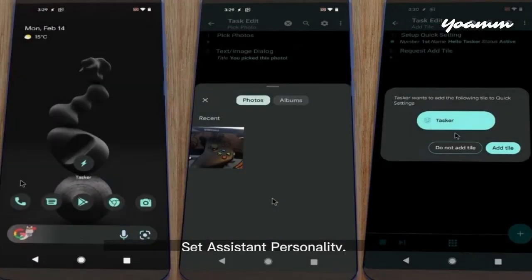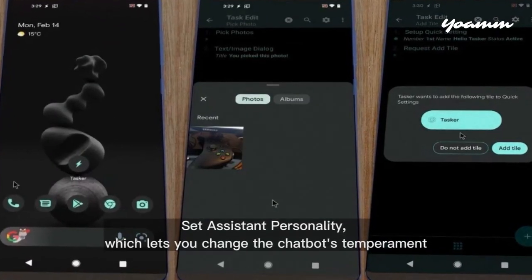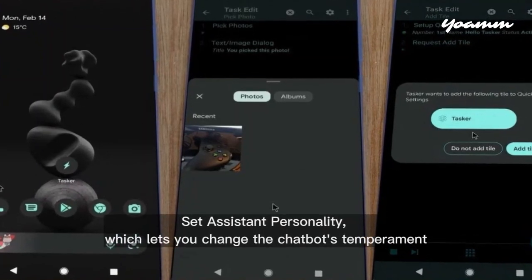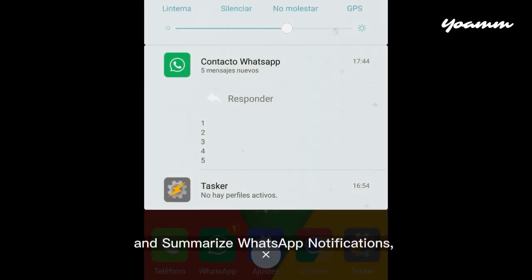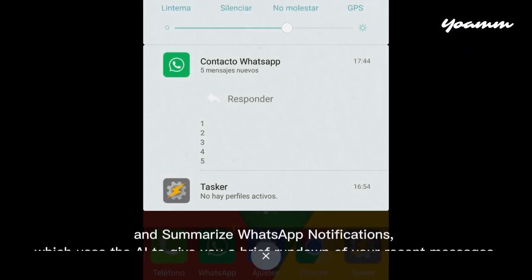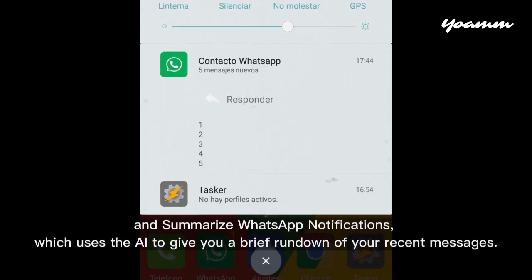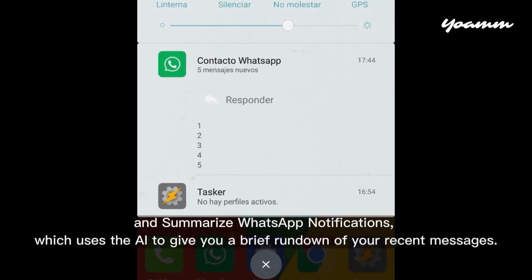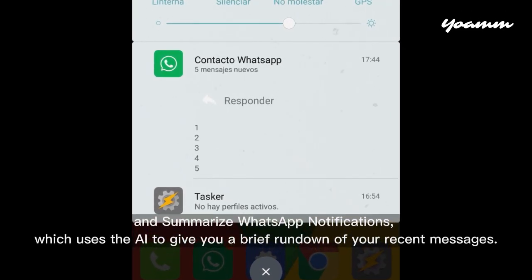There's also set assistant personality, which lets you change the chatbot's temperament, and summarize WhatsApp notifications, which uses the AI to give you a brief rundown of your recent messages.